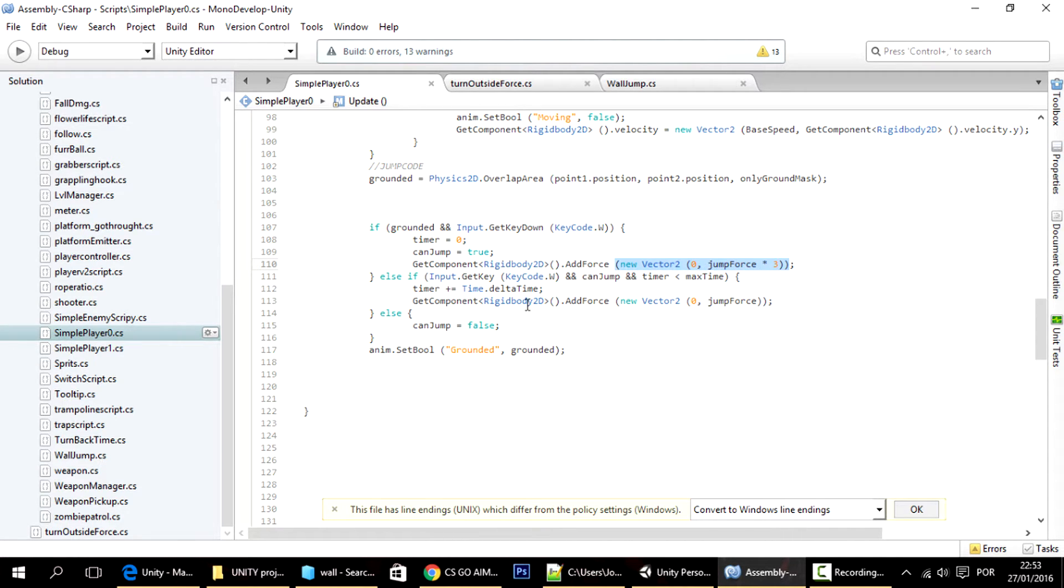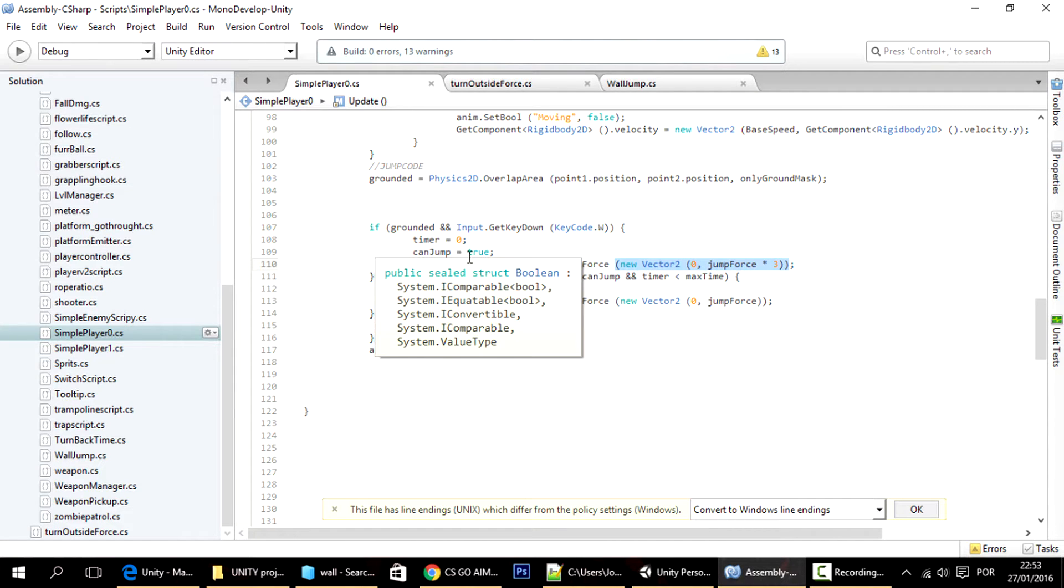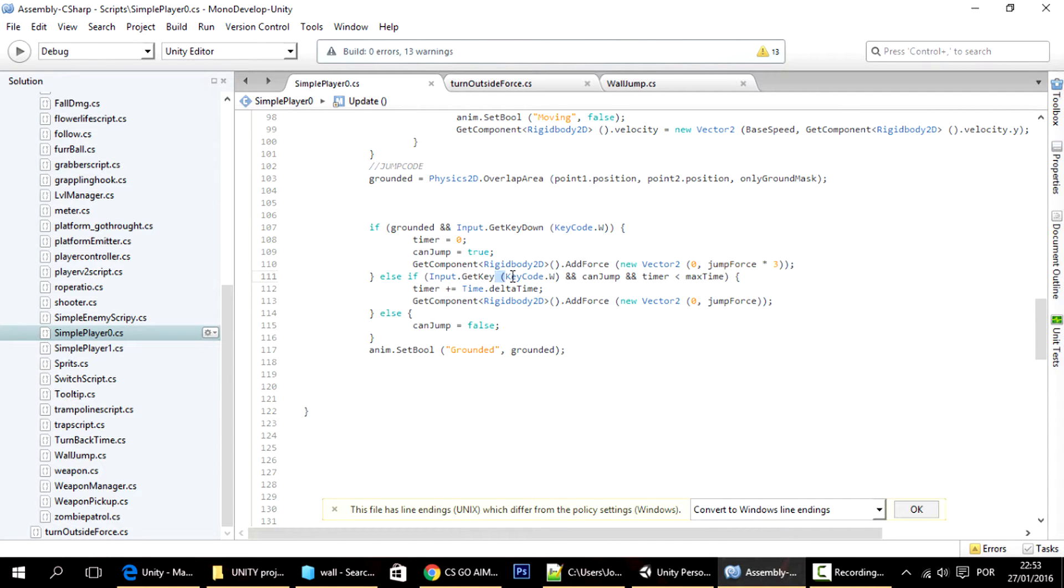And then, in the next frames, if the player keeps on pressing the W key, you can still apply more force to jump higher.